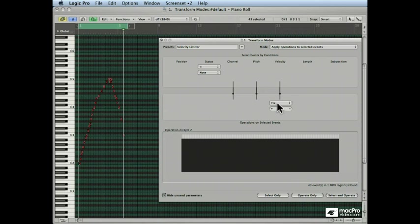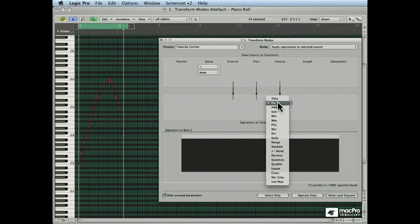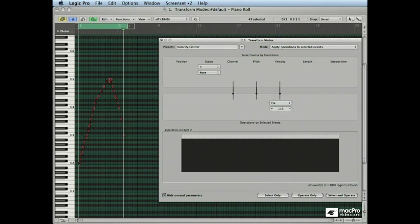It's fixing the velocity at a value of 113. Next, we're going to look at the setting that I used to create my assistant Igor. Humanizing.